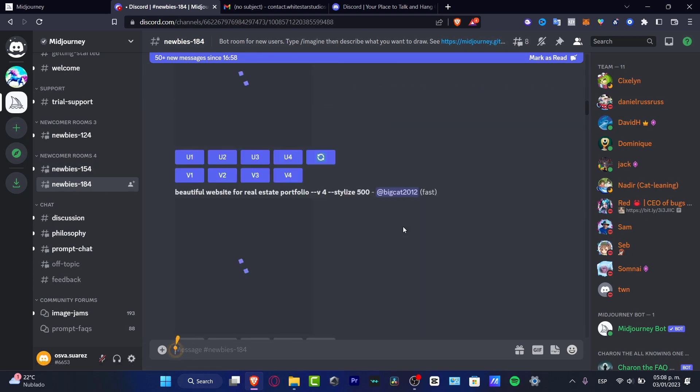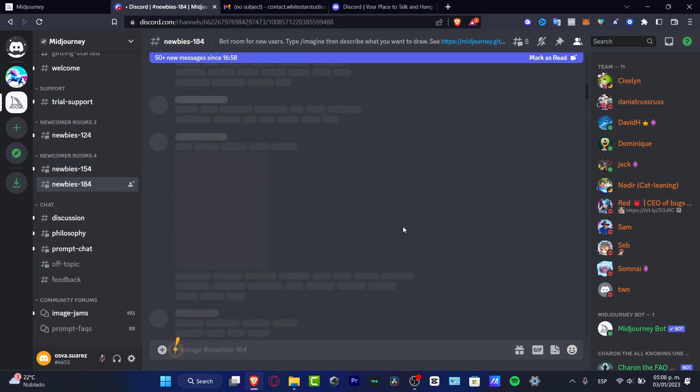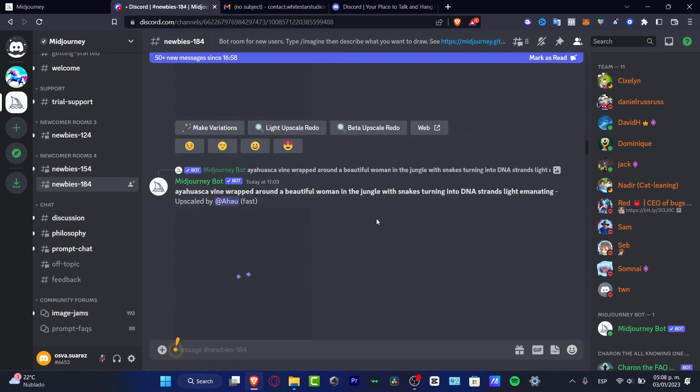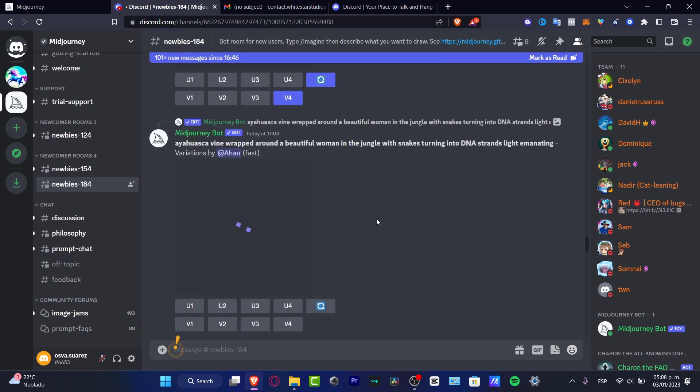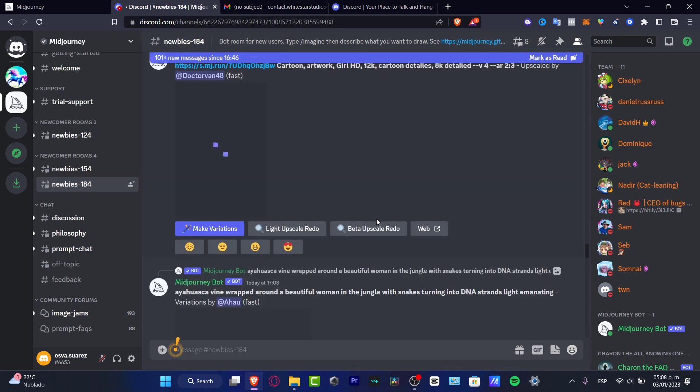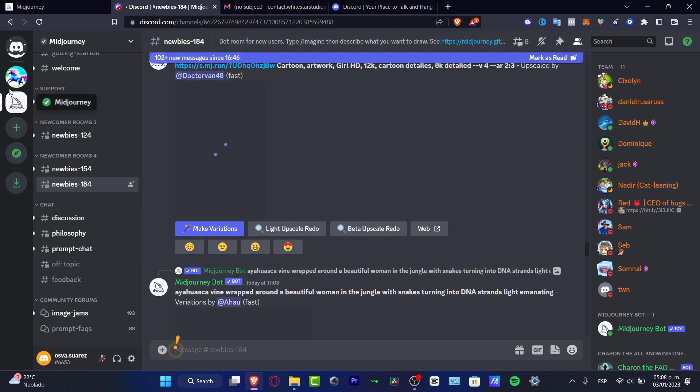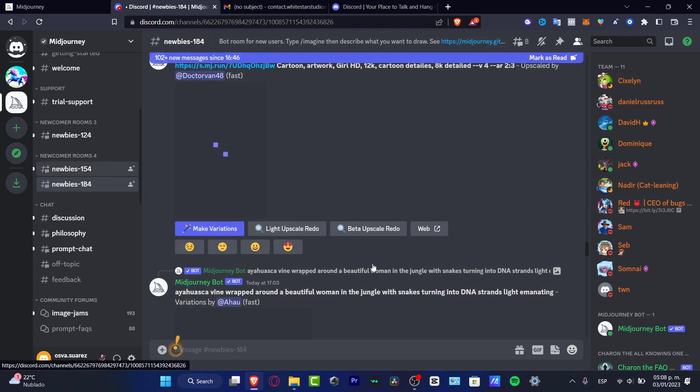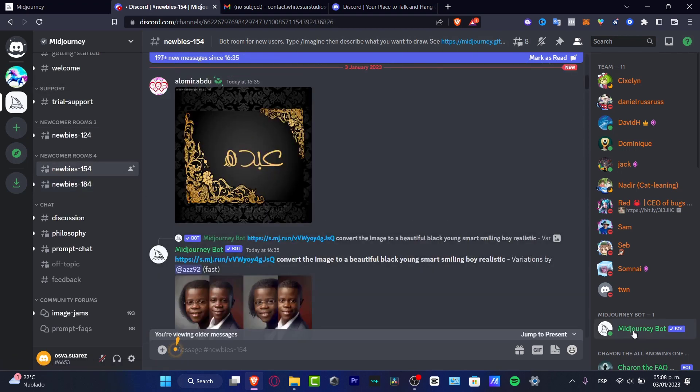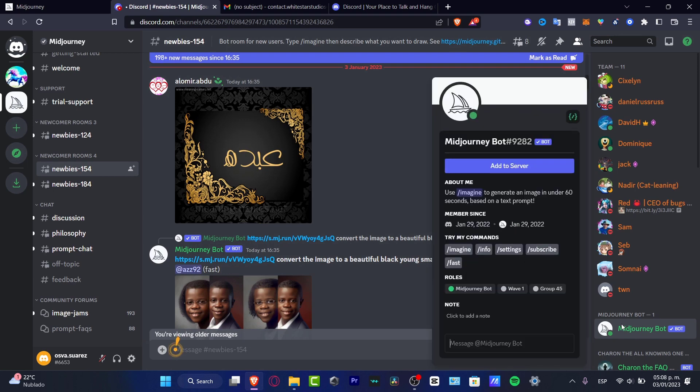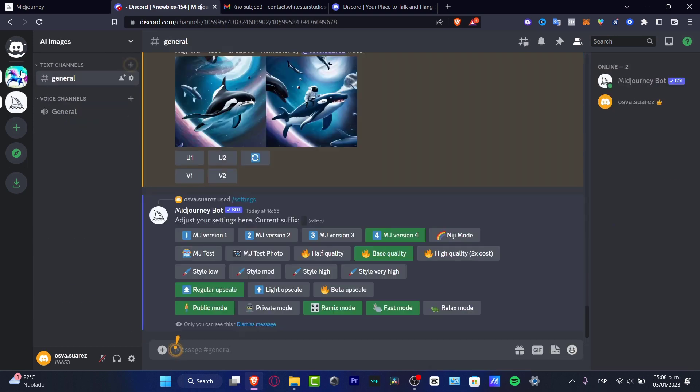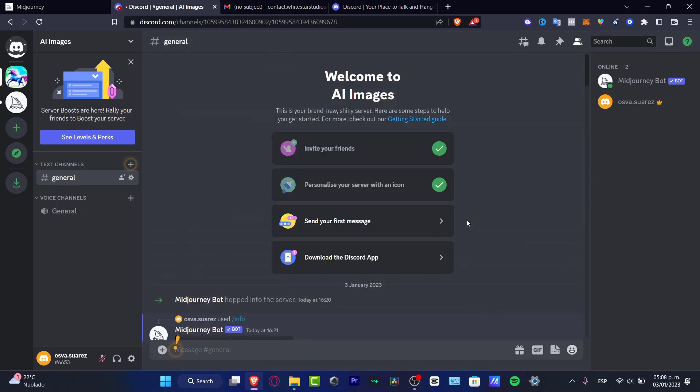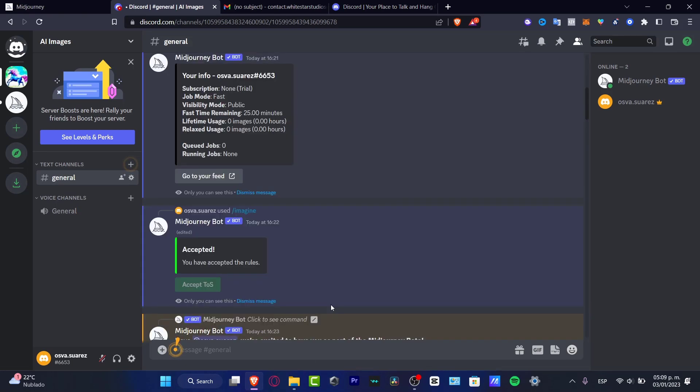And here we can start working into Midjourney. As you can see, there's a lot of people doing a lot of work here. So I can certainly suggest you to create your own server and add server. Once you create your server here, really simple is to go into the newbie section, look out for the Midjourney bot and click into add to server. If I go back into my own server, Midjourney automatically is going to be added in here.